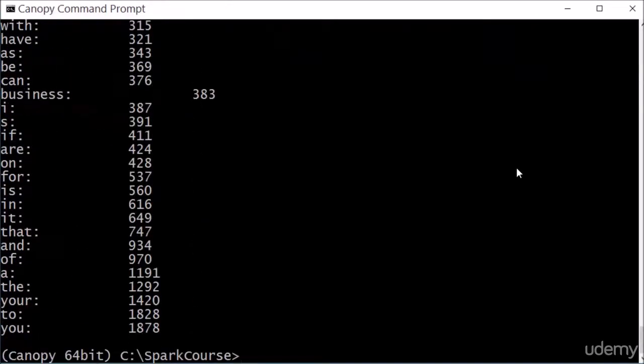Alright, so indeed we are sorted by the number of times each word occurred, and the most popular word in my book is the word you.